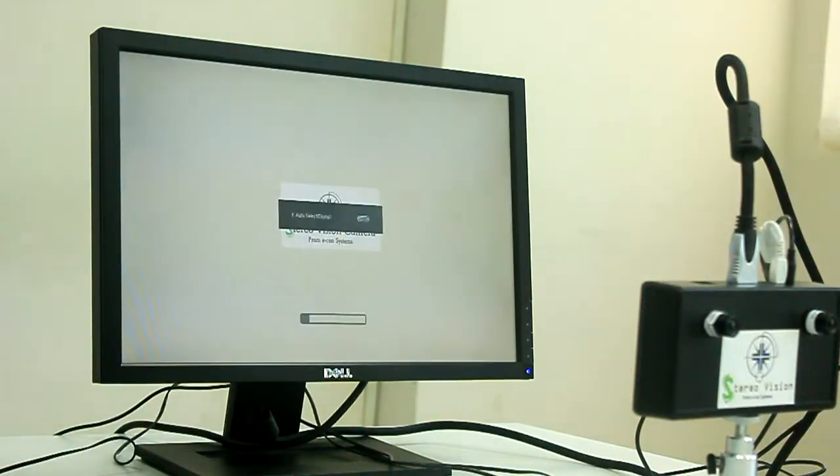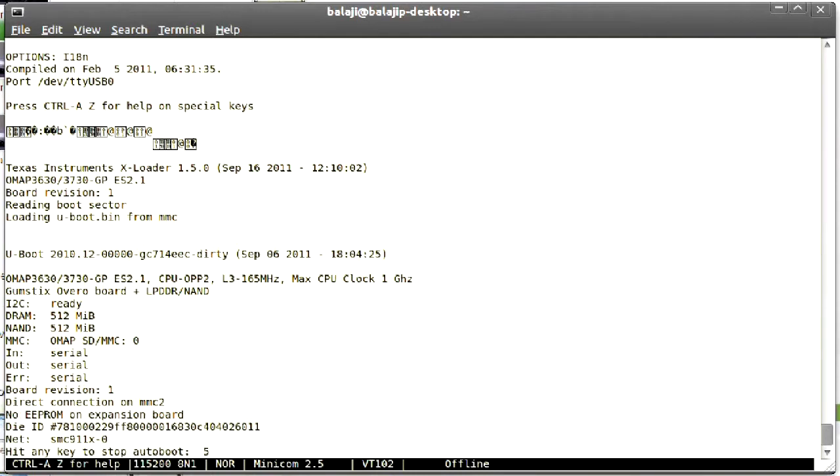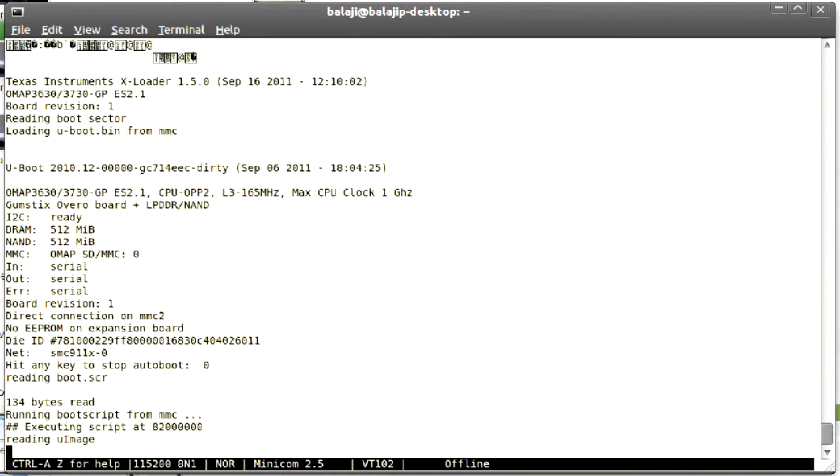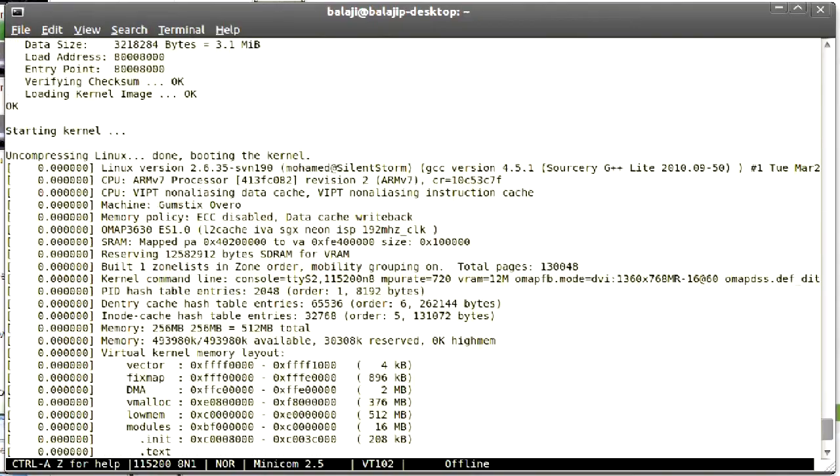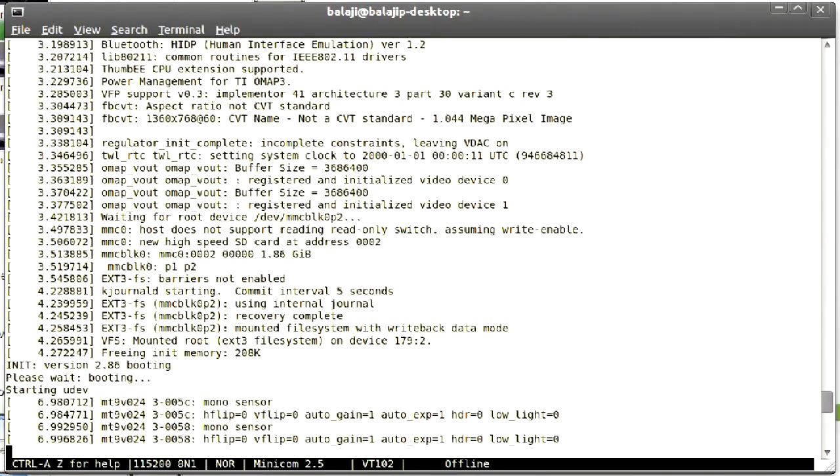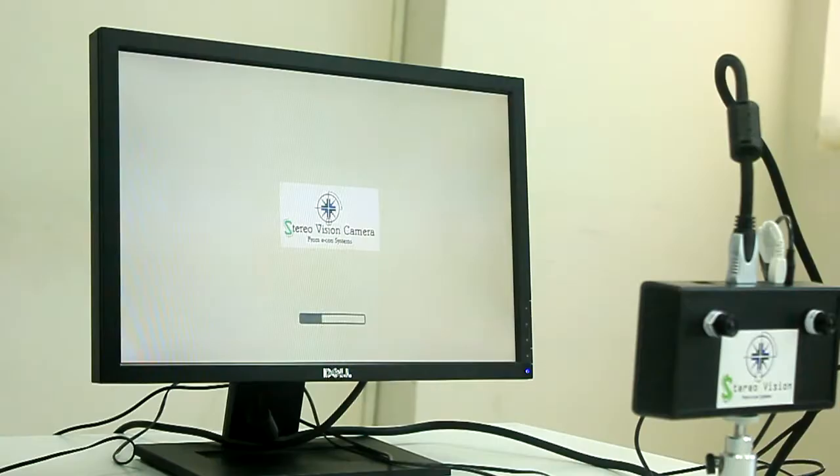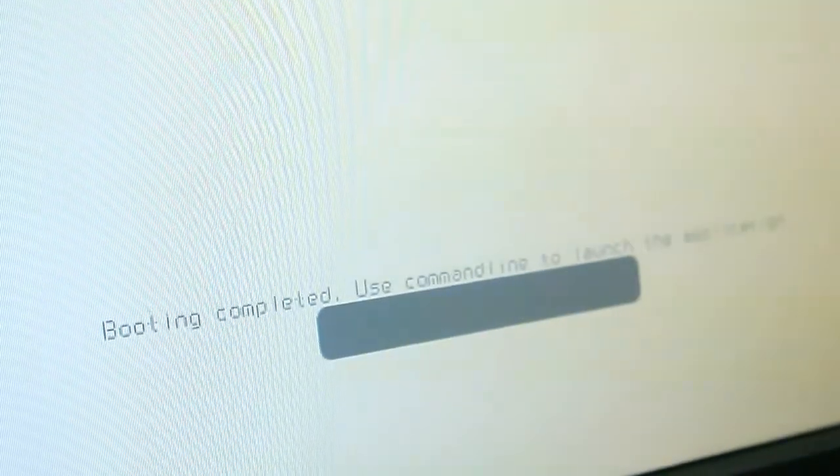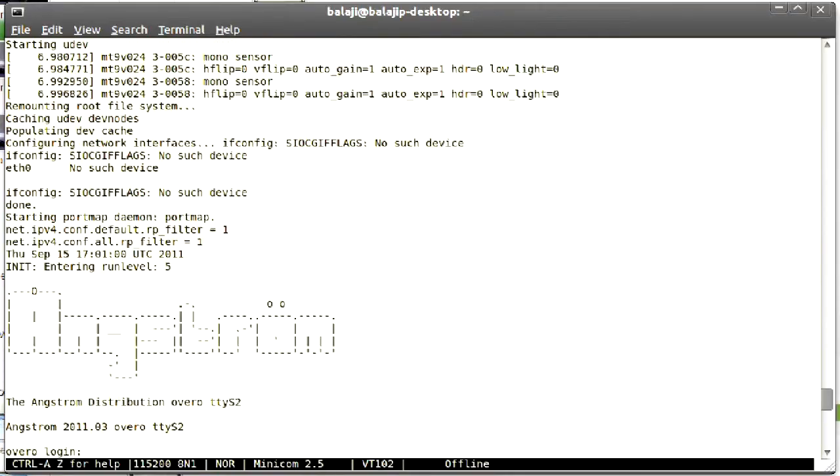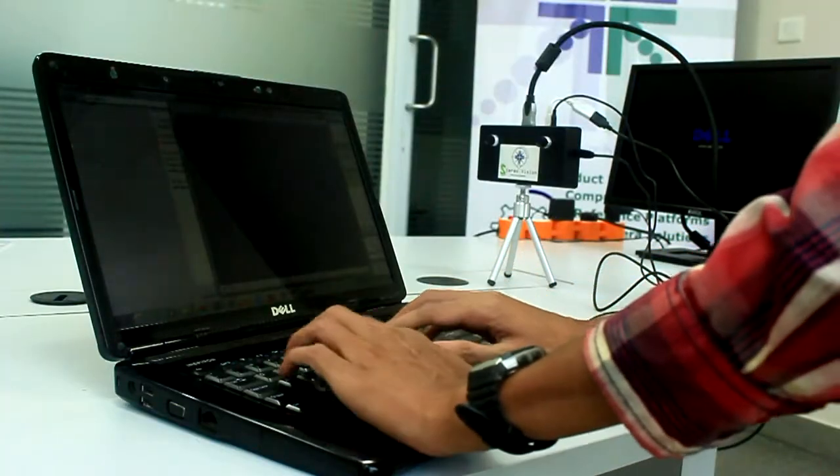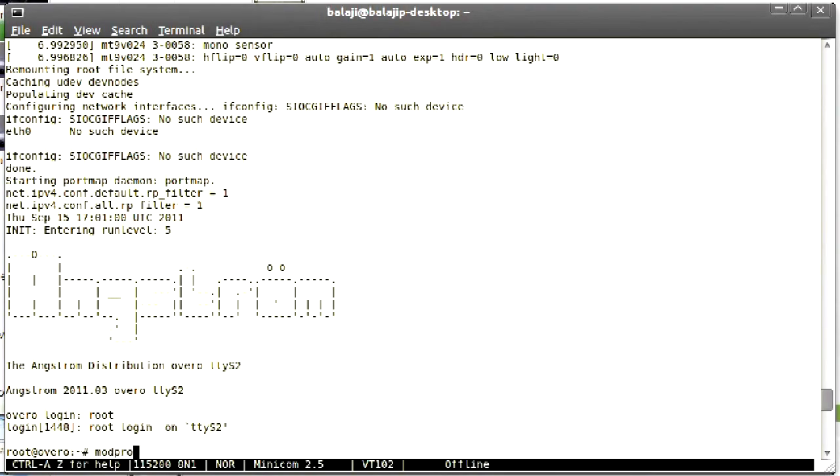You can now see the boot progress. Now I am going to launch a sample application.